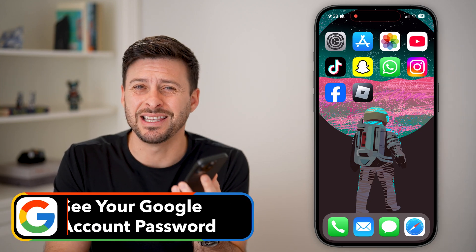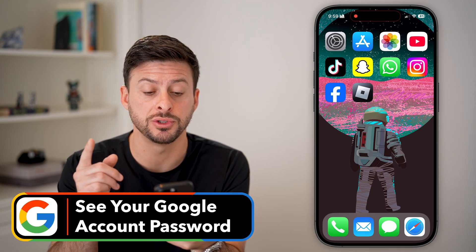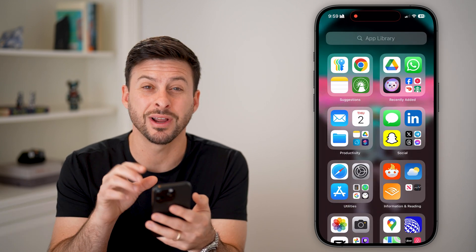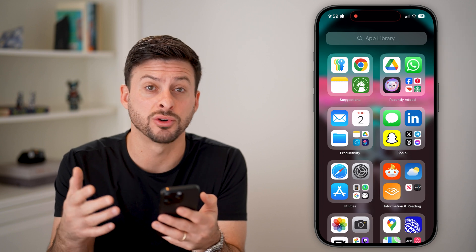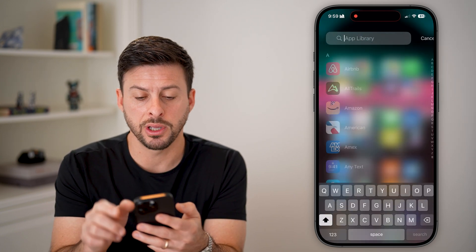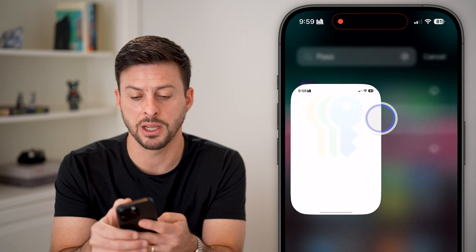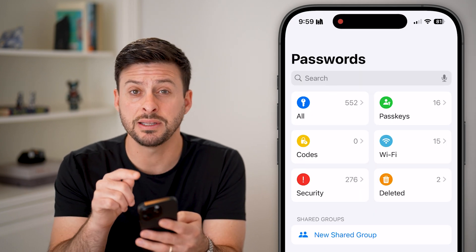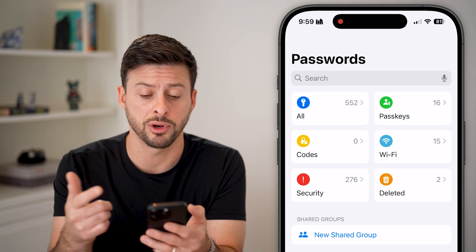It's 2025 — let's find your Google account password. The very first thing we'll do is on your phone, we're going to swipe all the way over and see if the password is stored on your iPhone, Android, or computer. We're going to go to the app library and search for 'Passwords' and open up the Passwords app. This is a built-in app on the iPhone in the newest operating system.